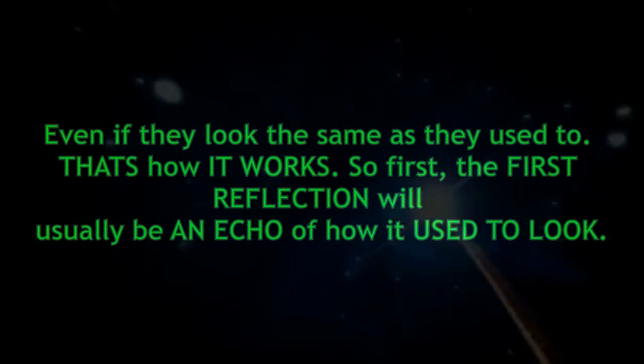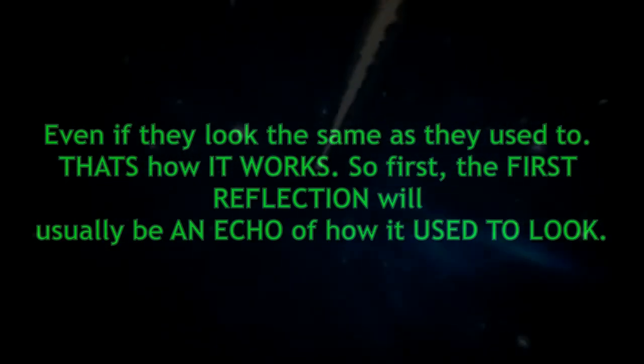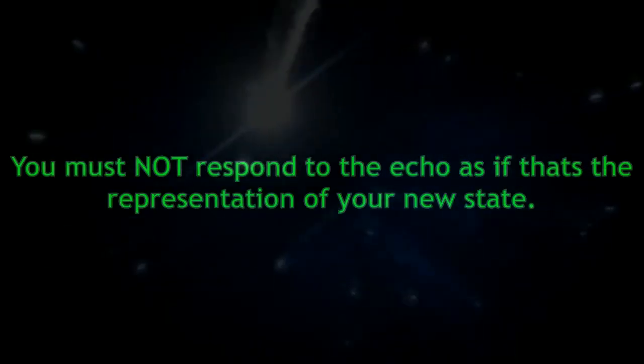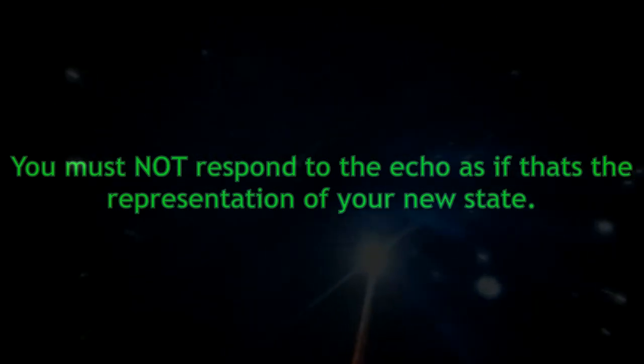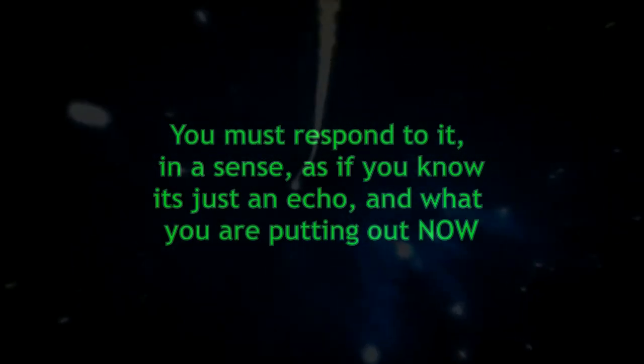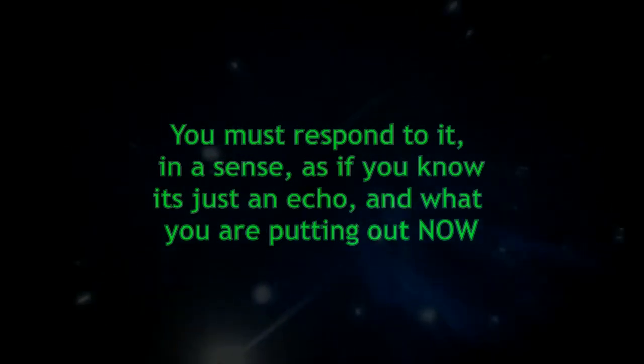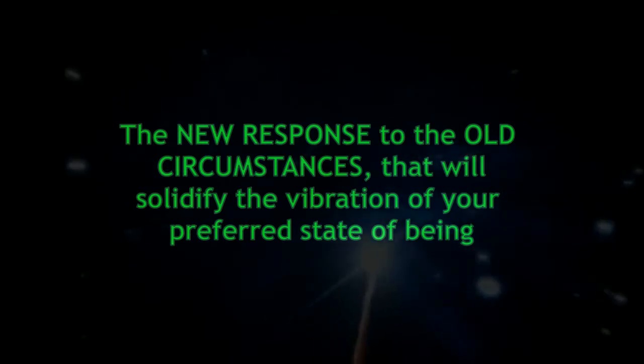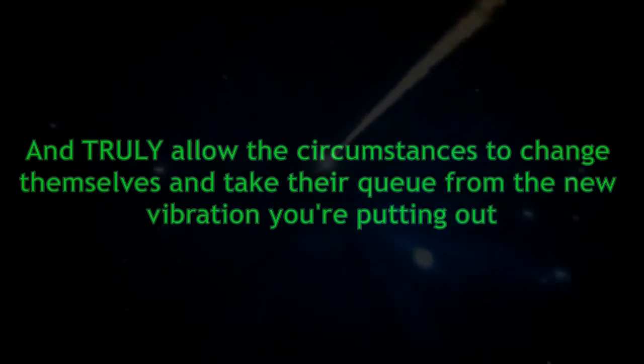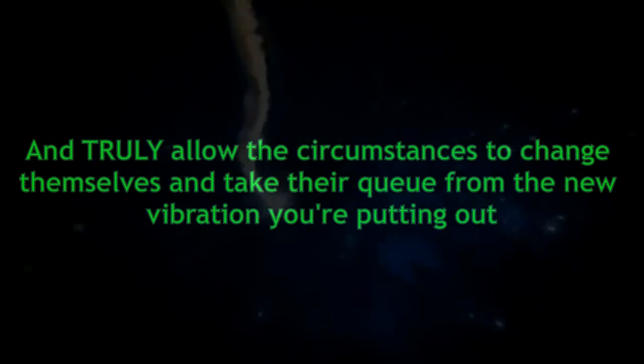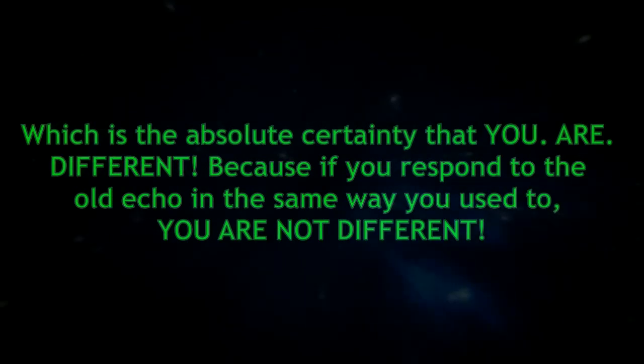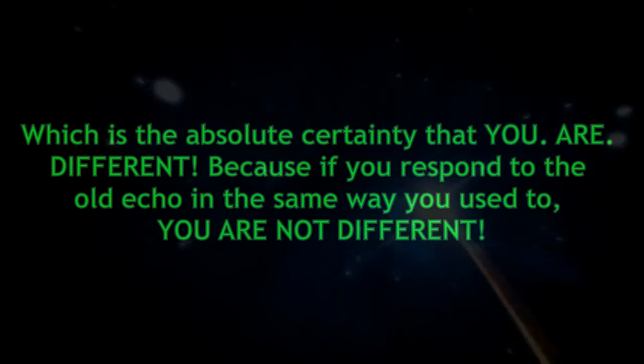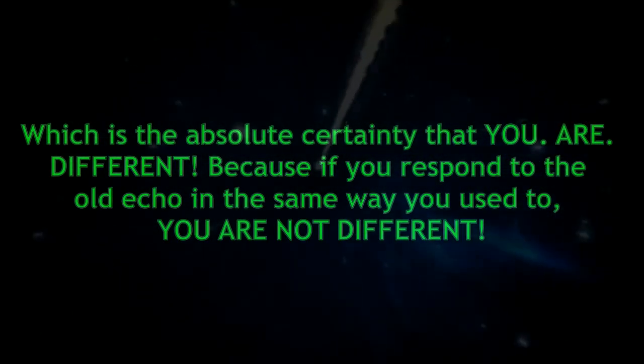That's how it works. The first reflection will usually be an echo of how it used to look. You must not respond to the echo as if that's the representation of your new state. You must respond to it as if you know it's just an echo. What you're putting out now, the new response to the old circumstances, will solidify the vibration of your preferred state of being and allow the circumstances to change and take their cue from the new vibration you're putting out, which is the absolute certainty that you are different. Because if you respond to the old echo in the same way you used to, you are not different.